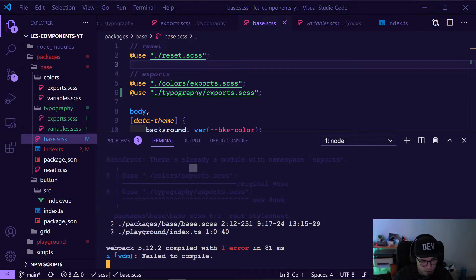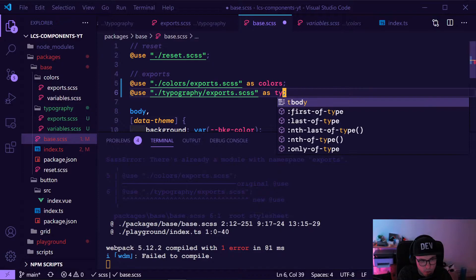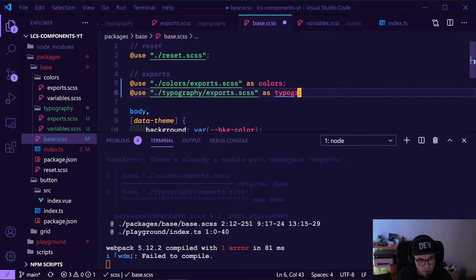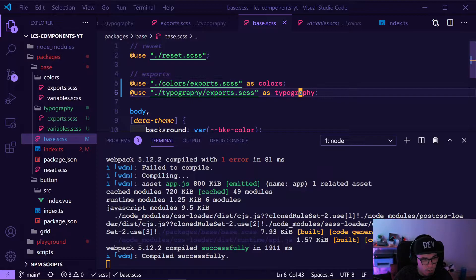One thing I forgot to do — this is how it works — we need to define what we are importing when we import more than one use. So this is just 'scss typography' and now it's compiling and everything should be fine.